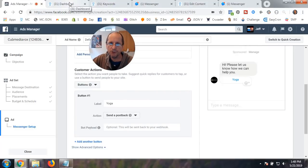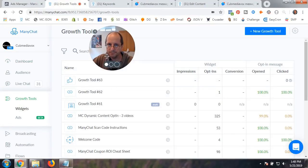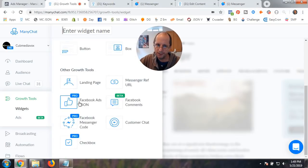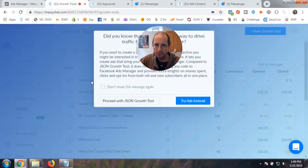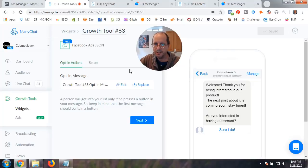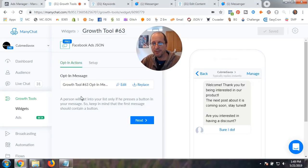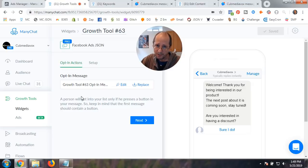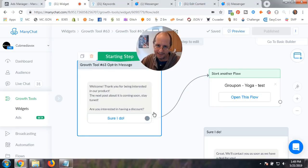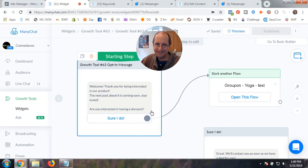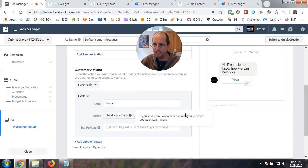And the post back is within the JSON ad where we can get that. So, what you're going to do is we're going here and we're going to go into growth tools. And I created a JSON growth tool. So, if you haven't done that before, you hit new growth tool. You go down here. You need the pro version to do this. You have Facebook ads JSON. Alright. We're going to go back out here. And we're going to go into this one.